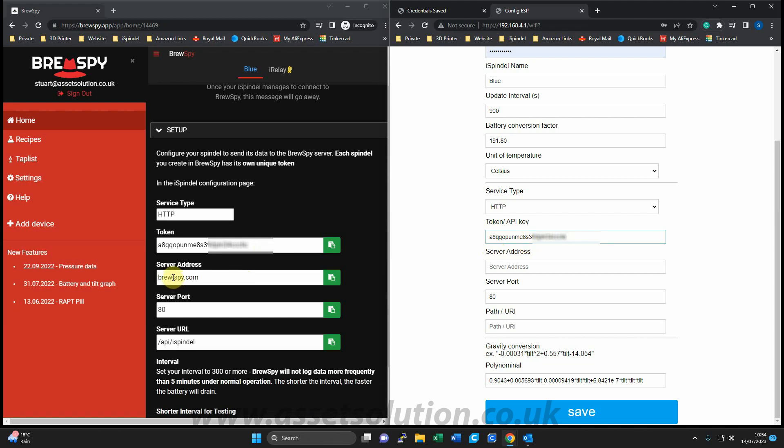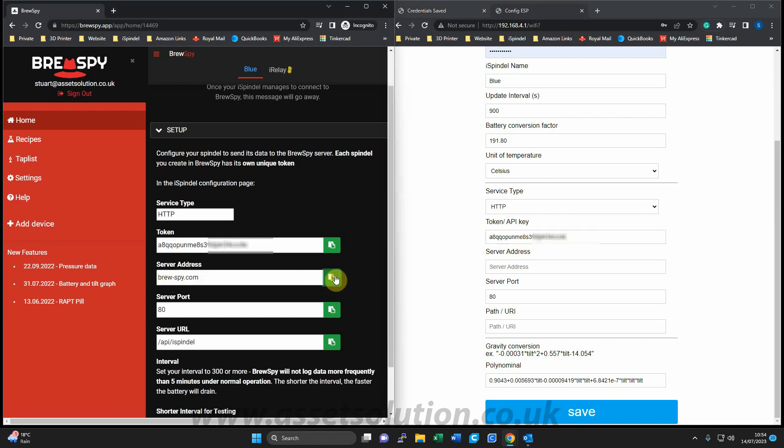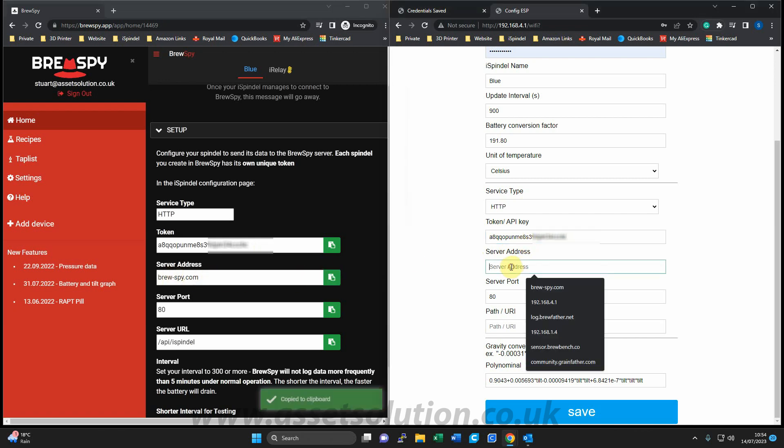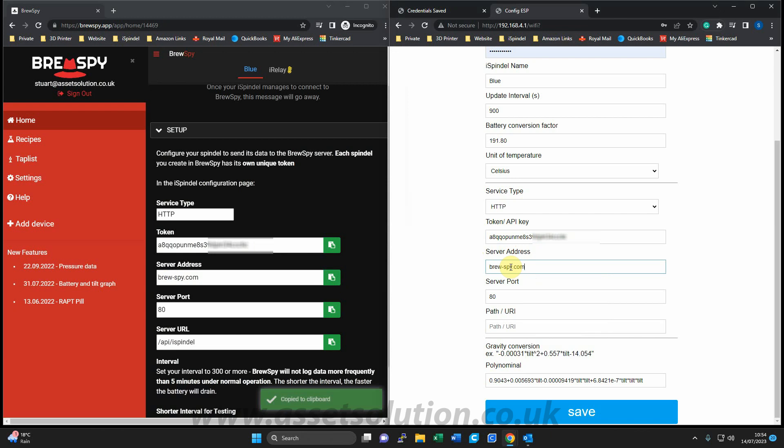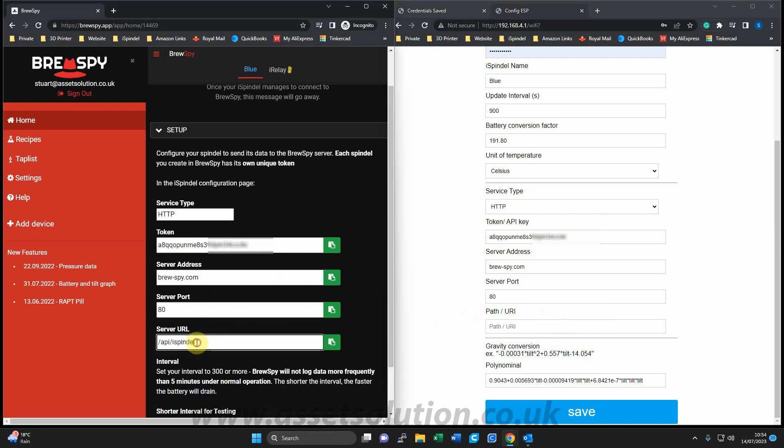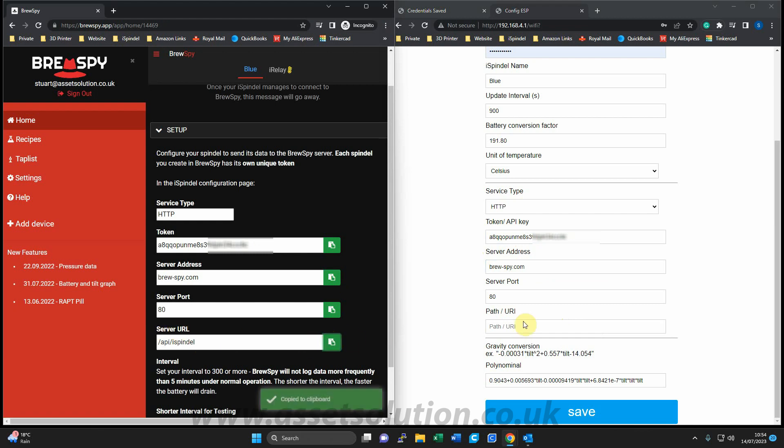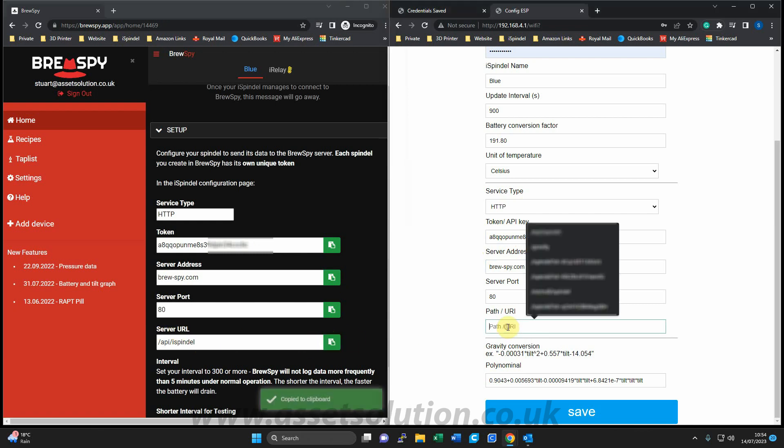The server address, copy into this box, paste. The port is the same, so nothing needs to be changed there. Then we have the server URL. I'll copy that from there and paste it here.